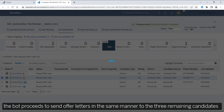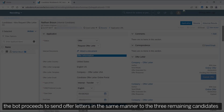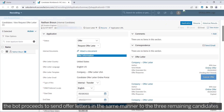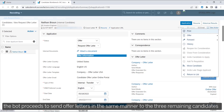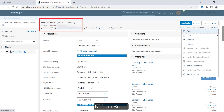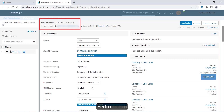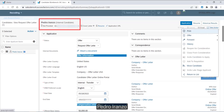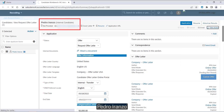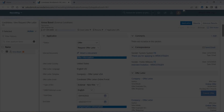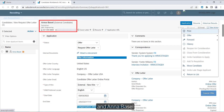The bot proceeds to send offer letters in the same manner to the three remaining candidates: Nathan Brown, Pedro Iranzo, and Anna Basel.